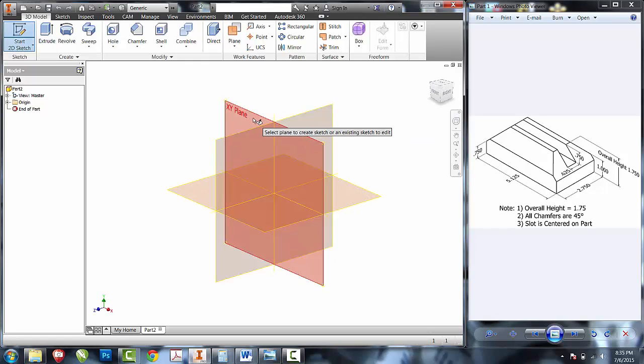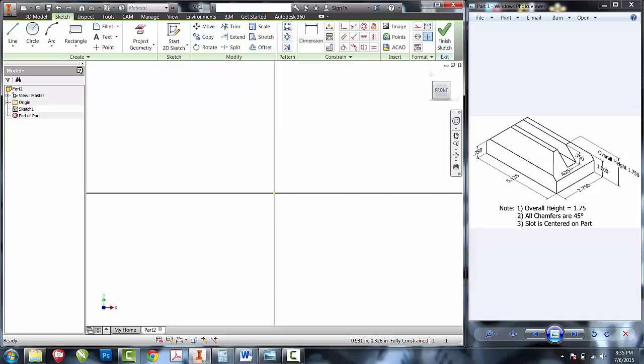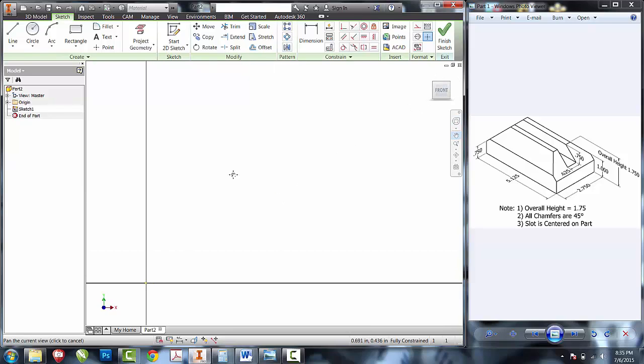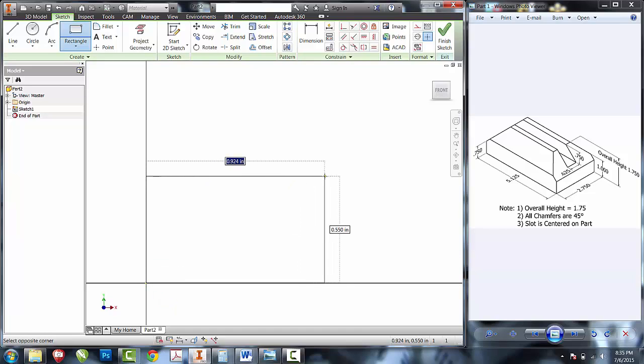I'm going to create a new sketch on the x-y plane, pan down to see the positive x positive y quadrant and draw a two-point rectangle that's our overall height and overall width.